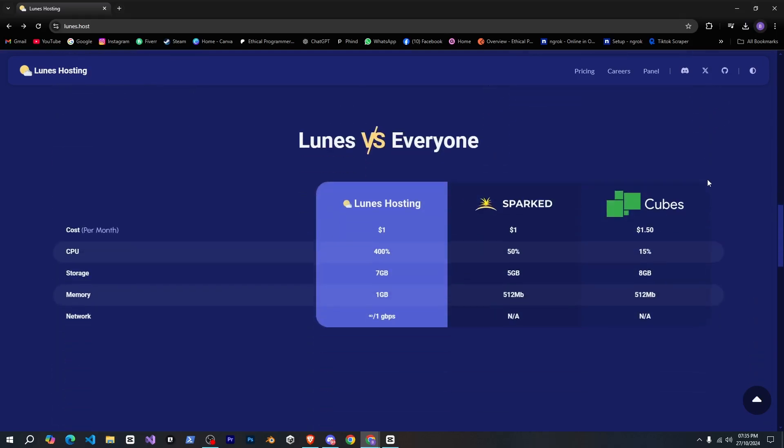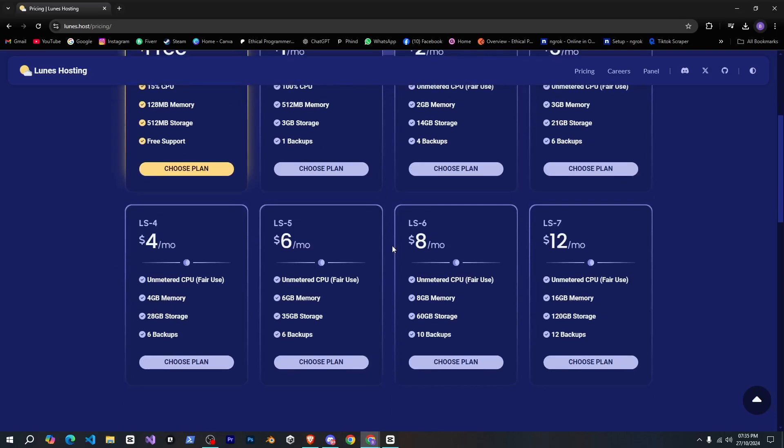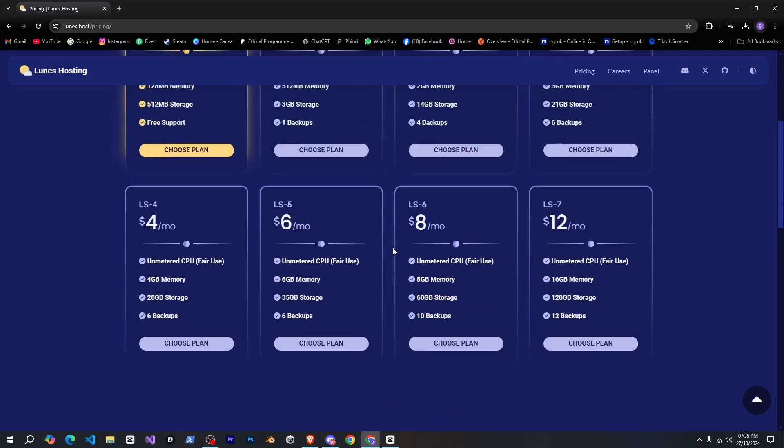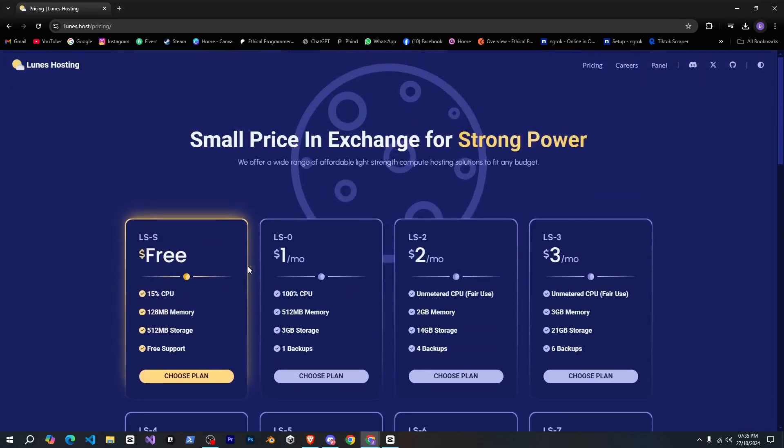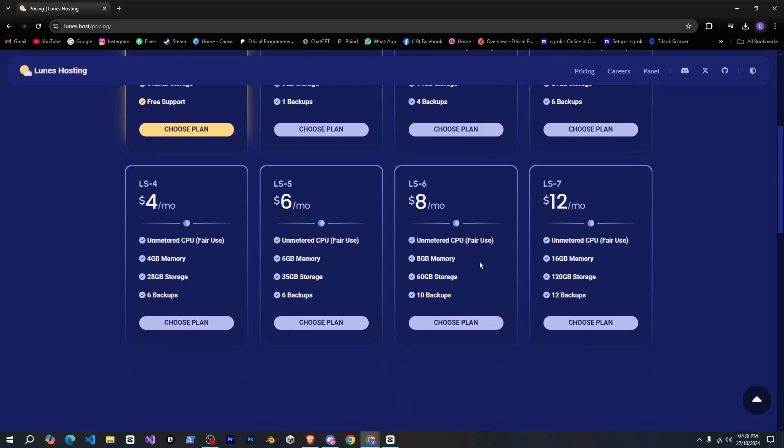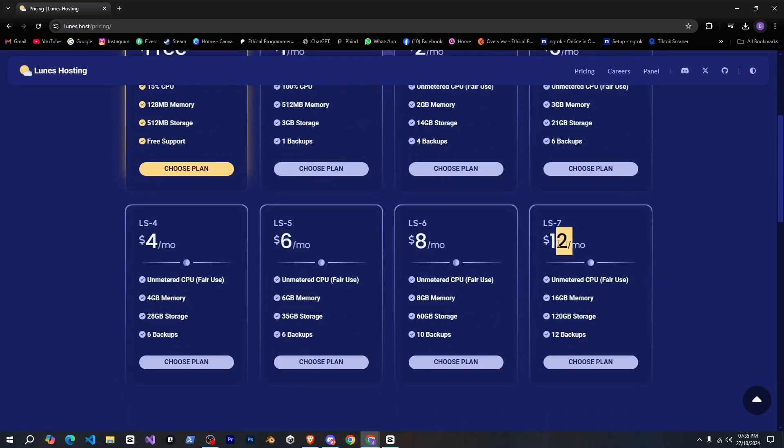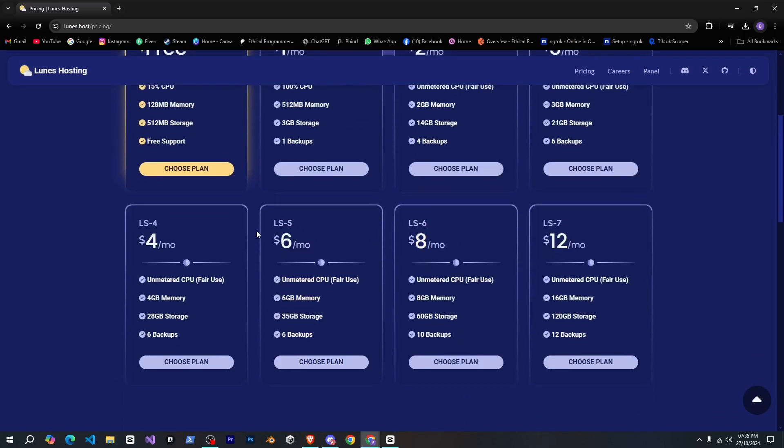Next, if we go to the pricing section, you can see all their plans, and you'll notice how affordable it is, starting at just $1 per month with a lot included. Today, we'll use the free plan, but you can check out all their plans ranging from $1 to $12 per month.